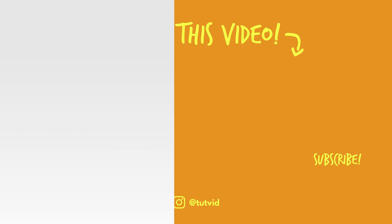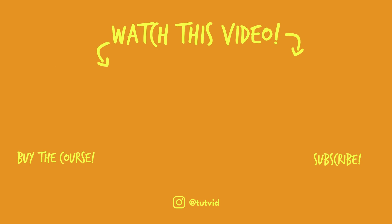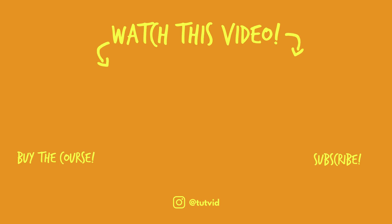And before you go, make sure you subscribe to my channel for more great tutorials every day. Also, buy my course. It helps us do what we do, and this channel is supported by viewers just like you. You can also just click the thumbnail and watch another video from this channel. See you next time, guys.